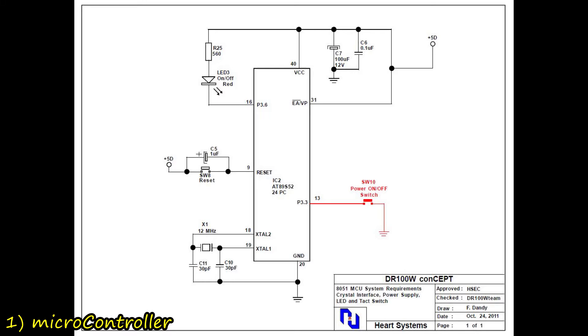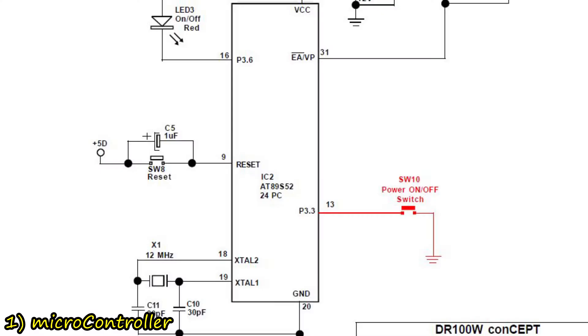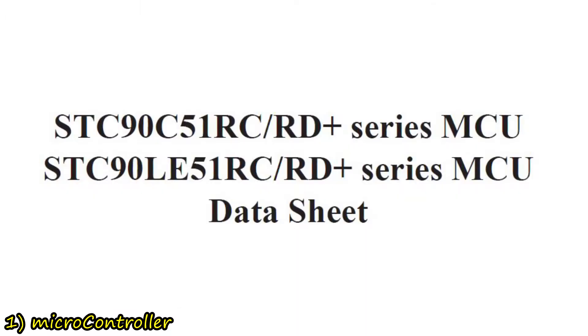And I tried several, including the Atmel 8089C51, or the 8089S52 Micro from Atmel, but I settled down with the STC Micro,